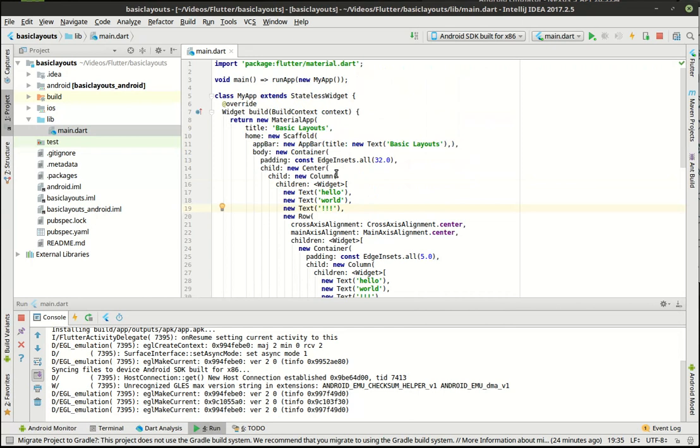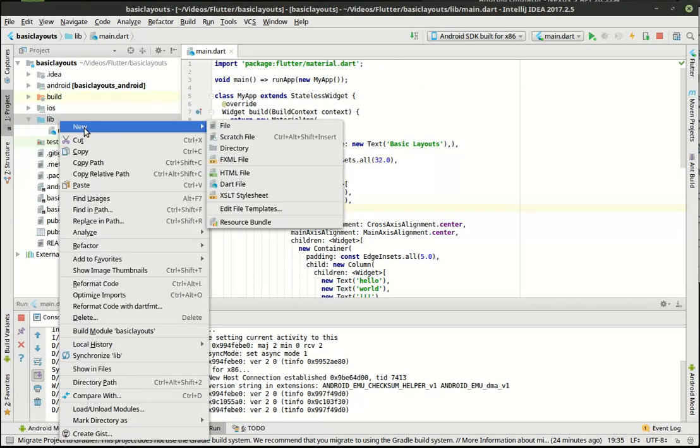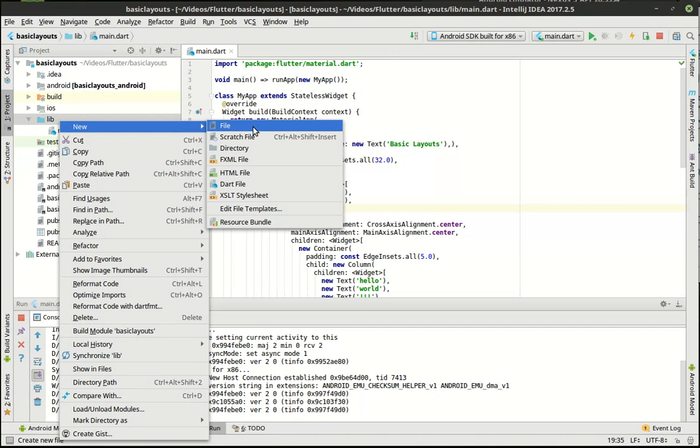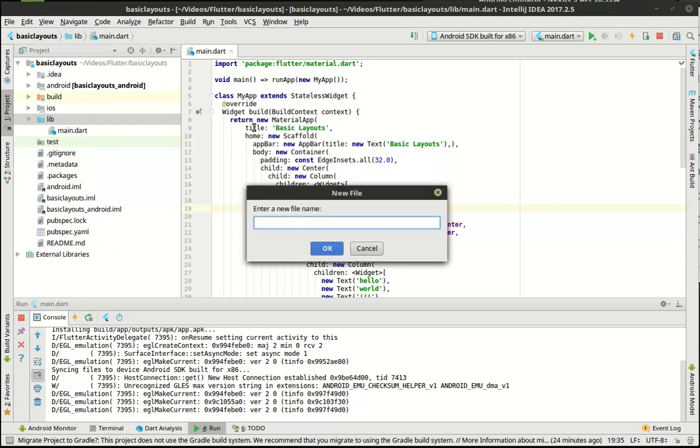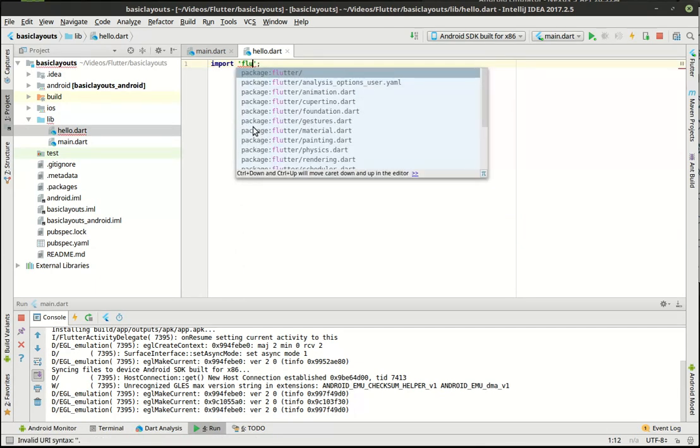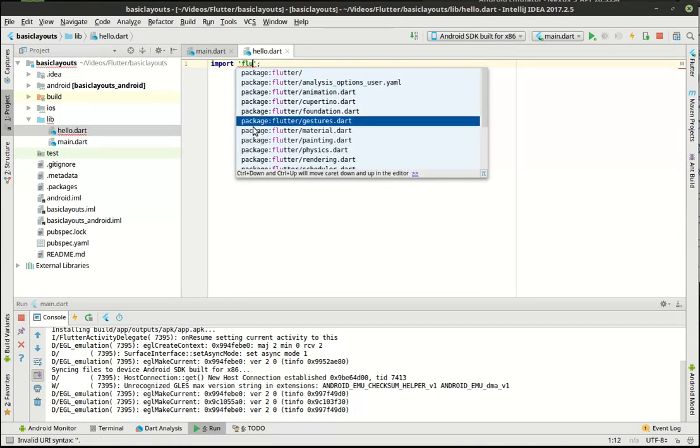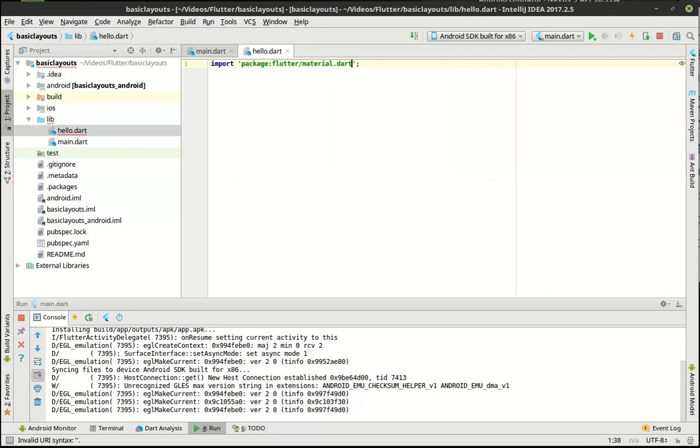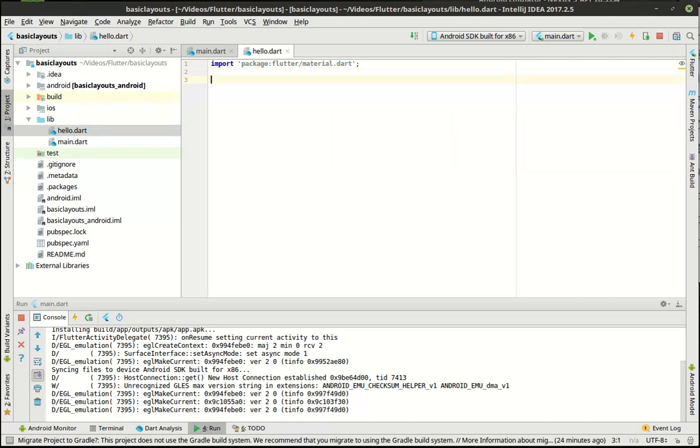So the first thing we need to do is let's actually make a new Dart file. And we want to import the flutter material, because we're working with material design, right?